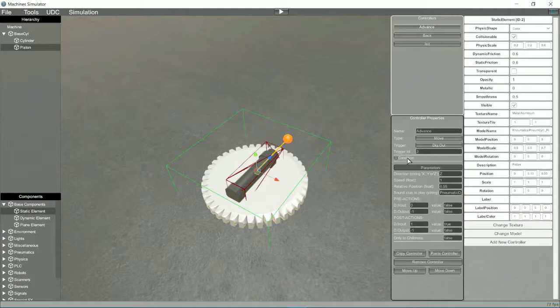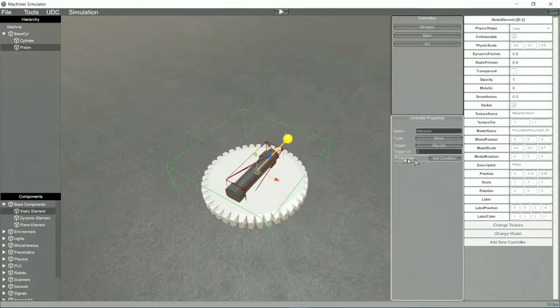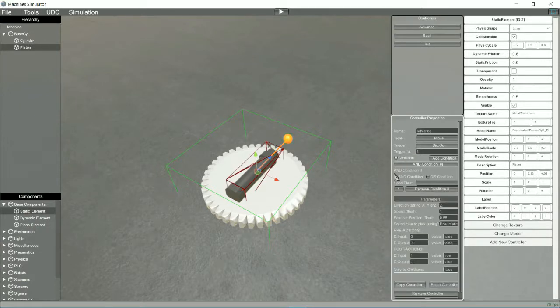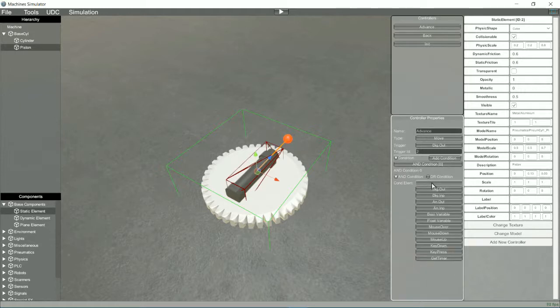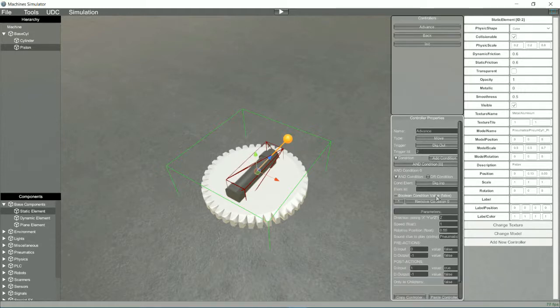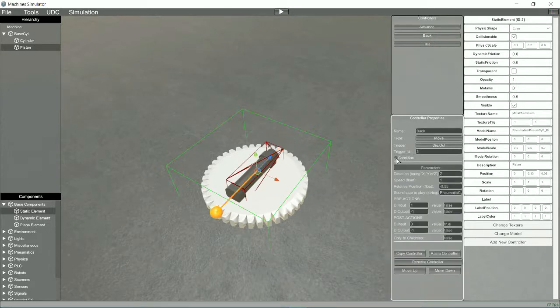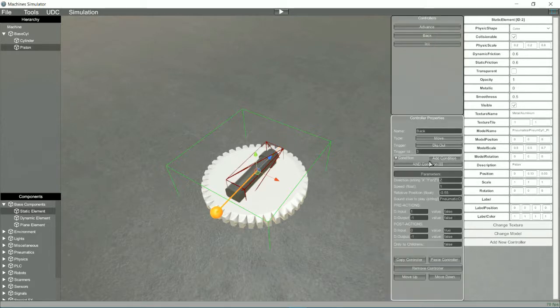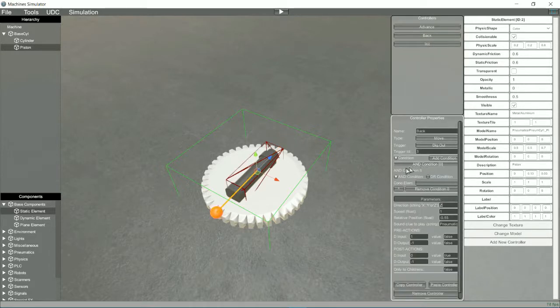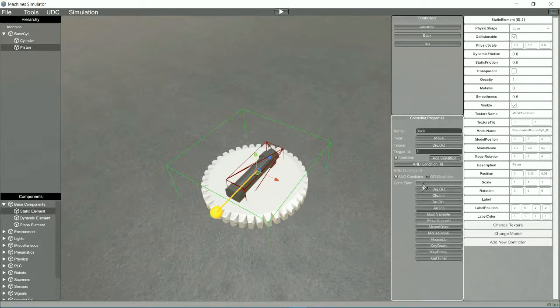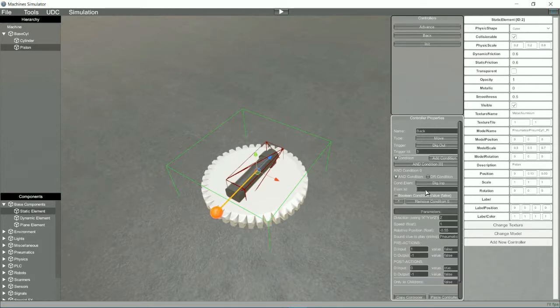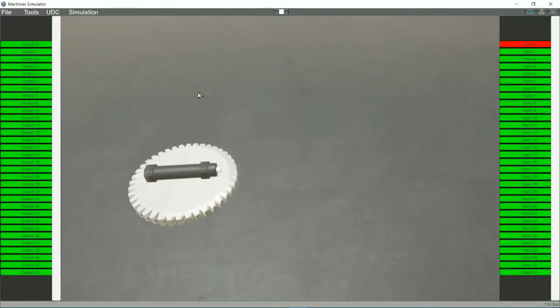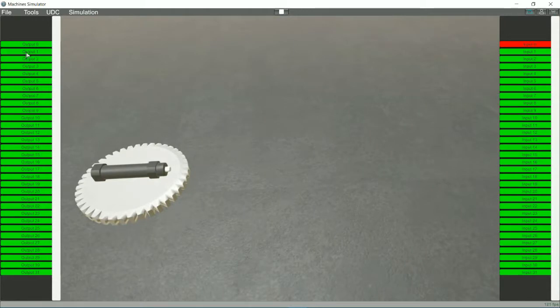Now is the time to use the conditions. With them we can condition the triggers to activate only in certain circumstances. Now we will force that can only move if we are in the right condition. To move the piston forward, we will create the condition of having the digital input number 0 active. To move the piston back, we will create the condition of having the active digital input 1. Now we can check how our system works correctly.